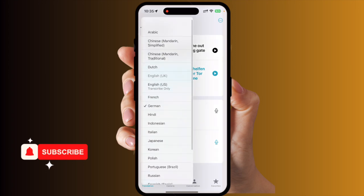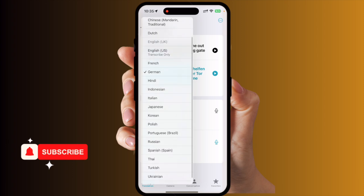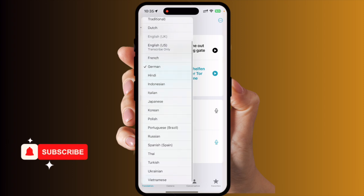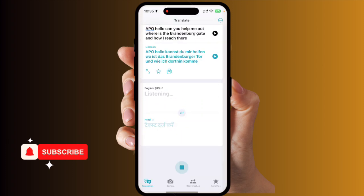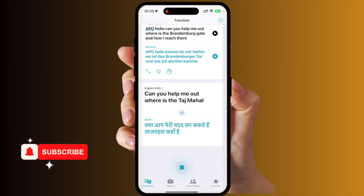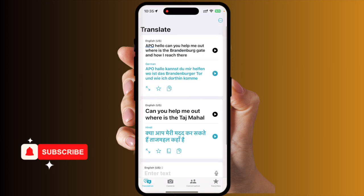Now they are introducing a bunch of new languages as well, especially Hindi for Indian people. For example: 'Can you help me out where is the Taj Mahal?' And boom — 'Kya aap meri madad kar sakte ho, Taj Mahal kaha hai?' It's really nice!